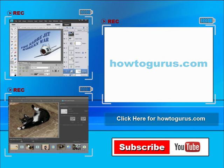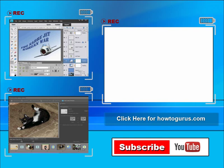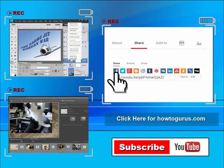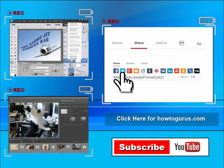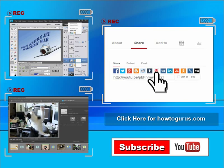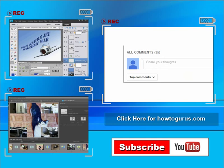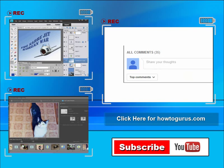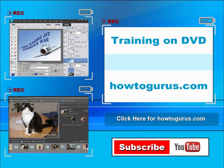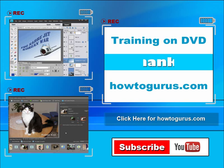You can share this video with your friends and co-workers. Just click on share and then click on the social media buttons. Feel free to comment on my videos. I try to answer all comments as quickly as I can. And finally, you can get all of my training videos on DVD at howtogurus.com. Thanks again for watching.